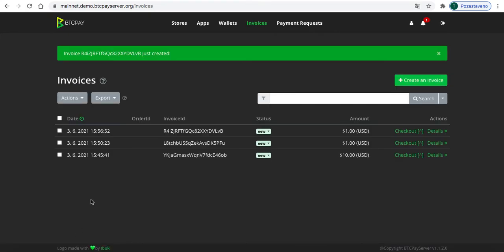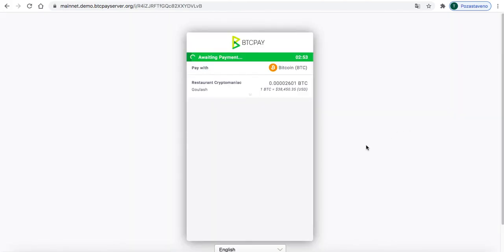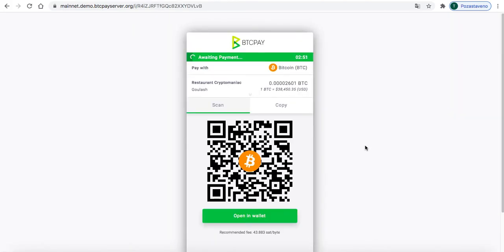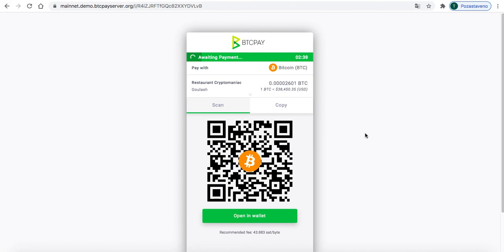And I will try to pay it right now with my wallet. I will just scan the QR code, hit send, and I will just type my password into my wallet and hit send. And it should be paid in a couple of seconds. Yeah, just now, great!